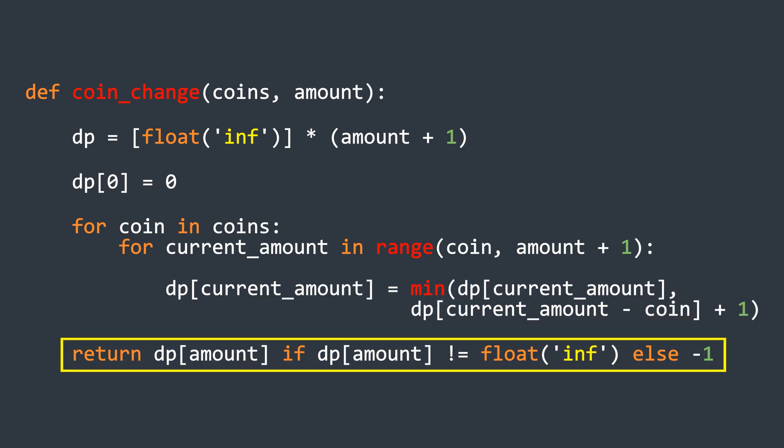Once the loops finish, we check if the last element in the DP array is still infinity. If it is, we return negative one, meaning it is not possible to form the given amount with the available coins. Otherwise, we return the value at the last index, which represents the minimum number of coins required.